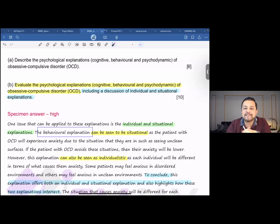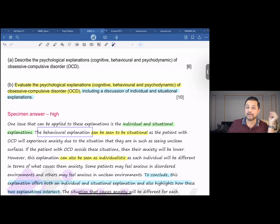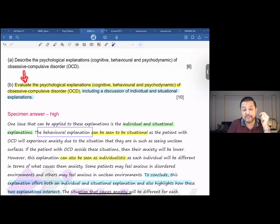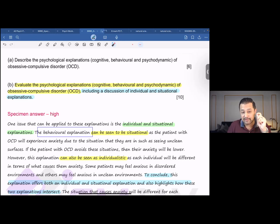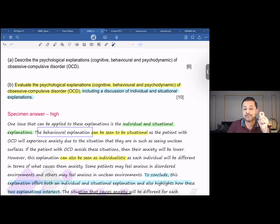Hello everyone. Let's discuss how we can score 10 on 10 on an evaluative question from Paper 3, A-level psychology. The question says: evaluate the psychological explanations — that is cognitive, behavioral, and psychodynamic — of obsessive-compulsive disorder, including a discussion of individual and situational explanations.